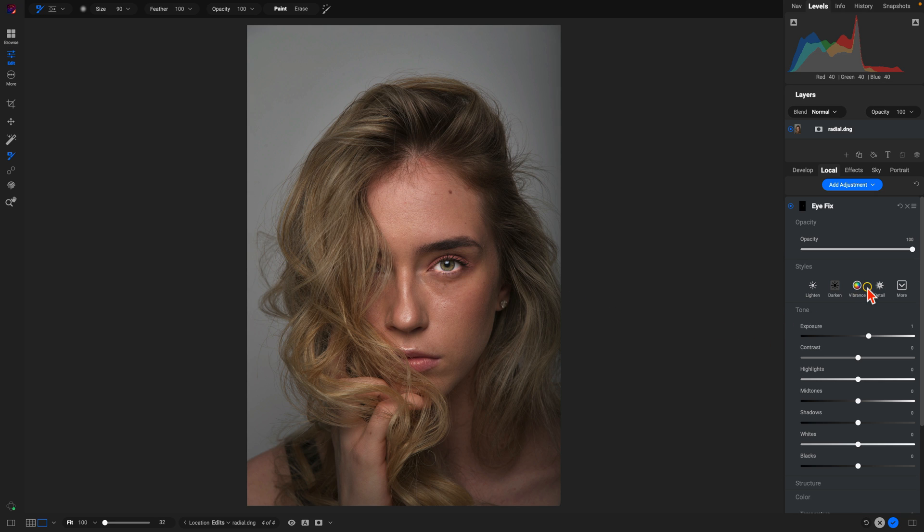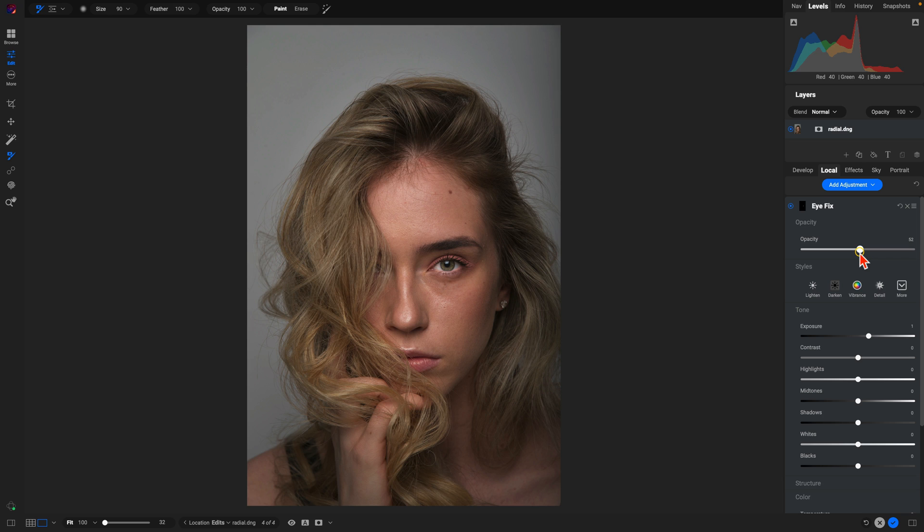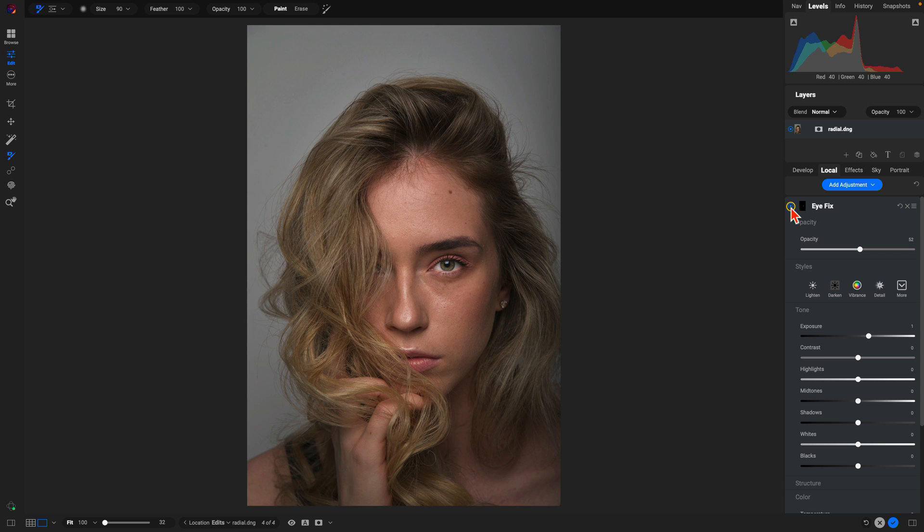Now if it's a little bit too intense, we can always modify that opacity there and make sure it appears natural. But with that one local adjustment, we turn this off and on, it's doing a great job of making sure that the eyes are a prominent feature within that portrait.